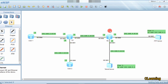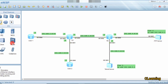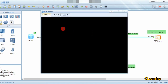First, we enable the FTP server on the switch. You can enable the FTP server on a switch or router, or use a separate FTP server. In this case, we will use the FTP server on the switch. The command to enable it is: ftp server enable.